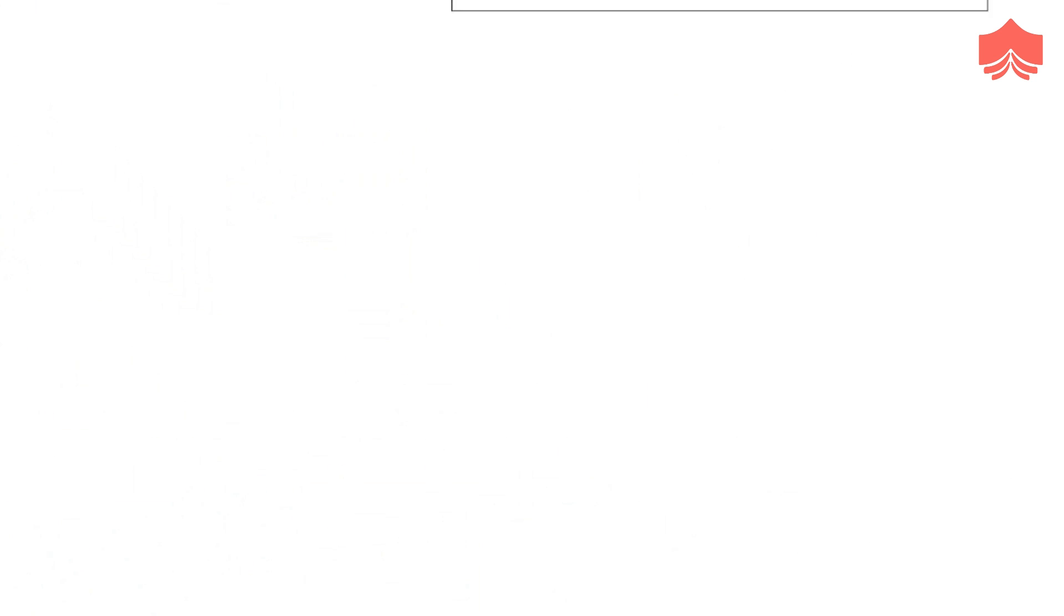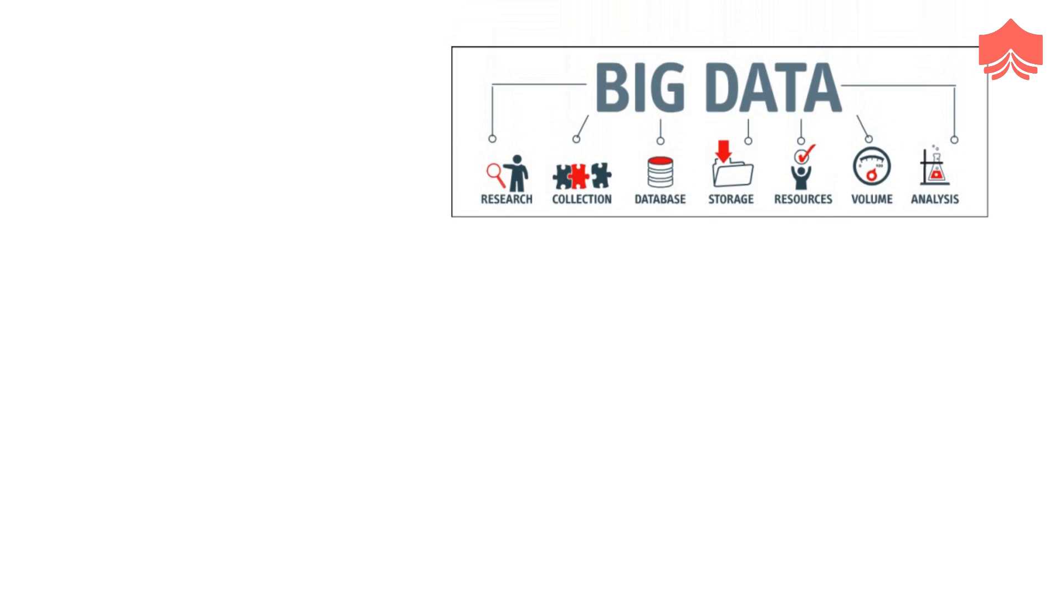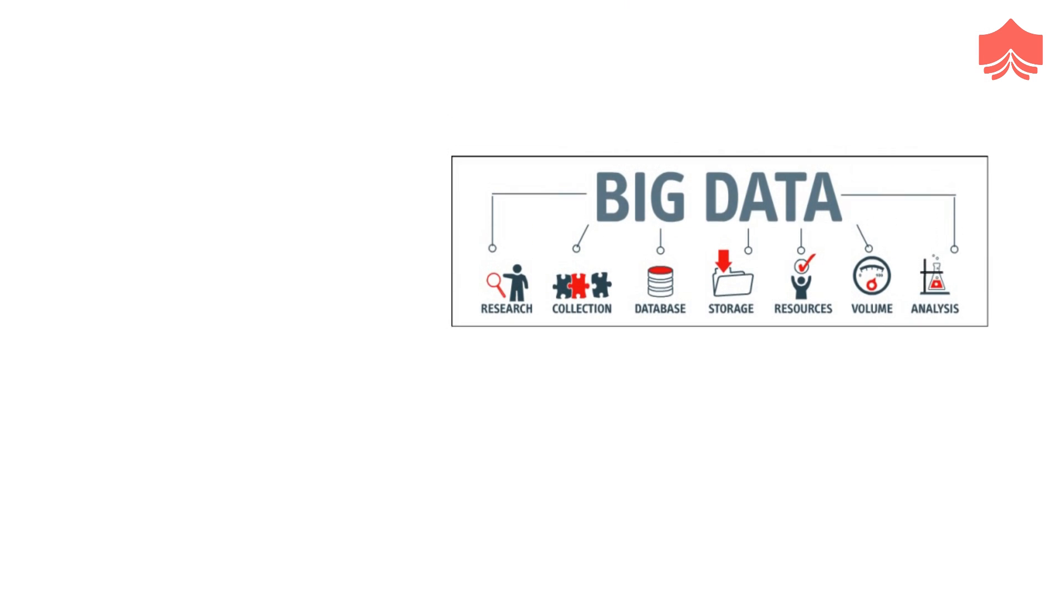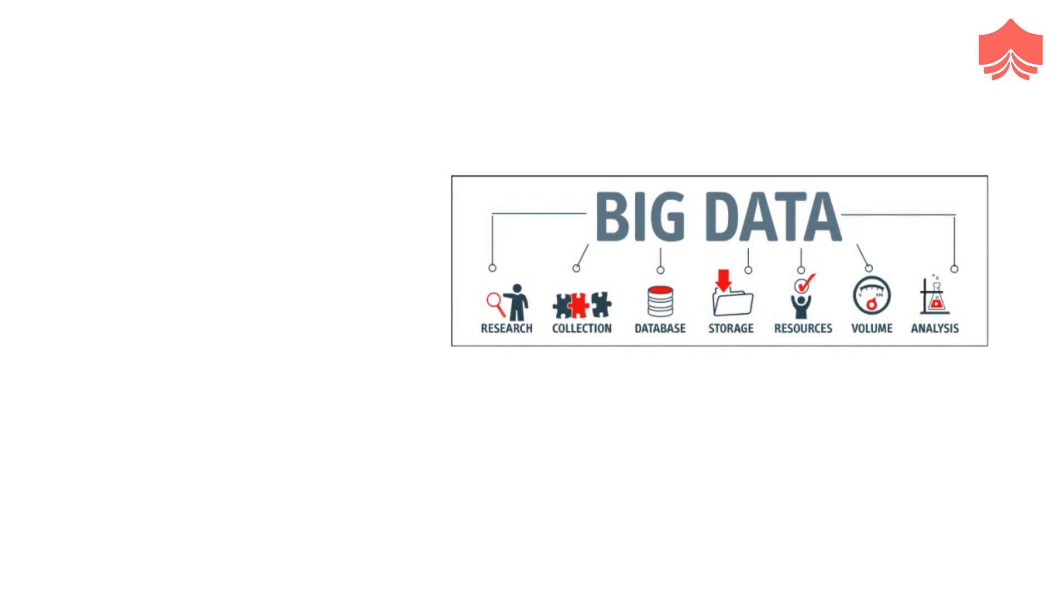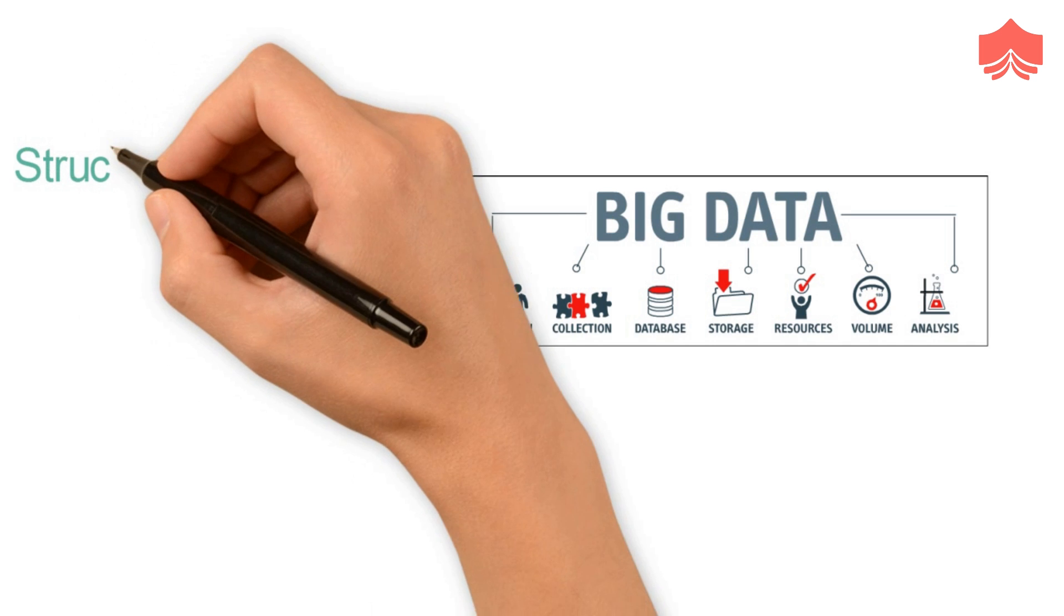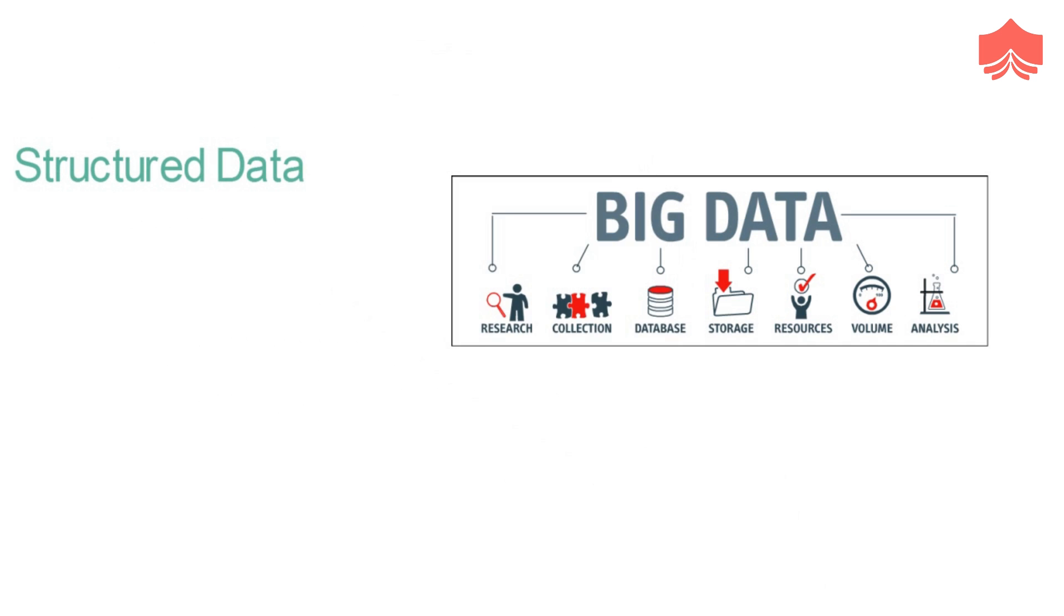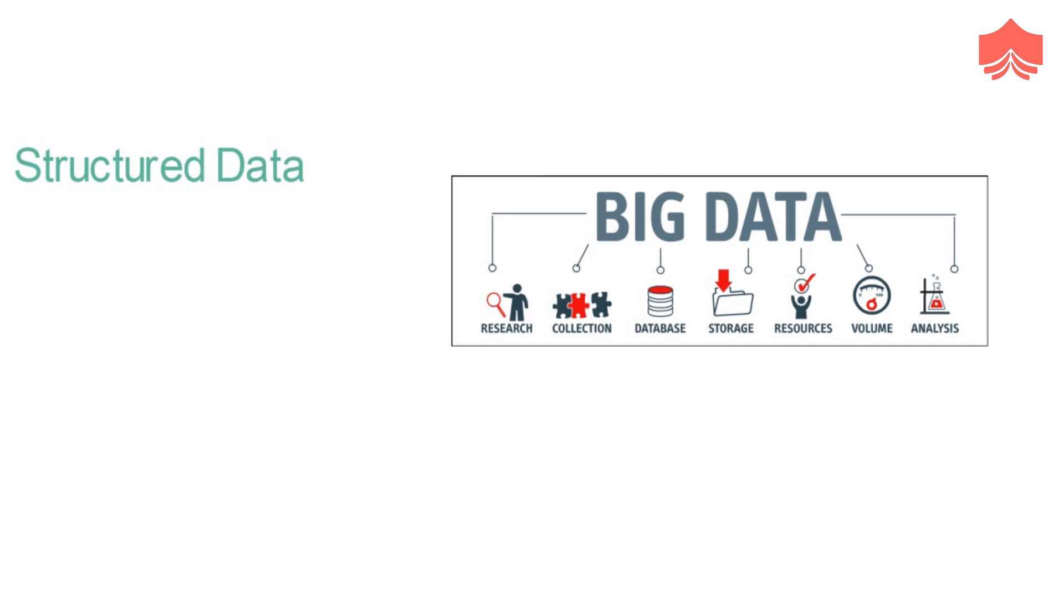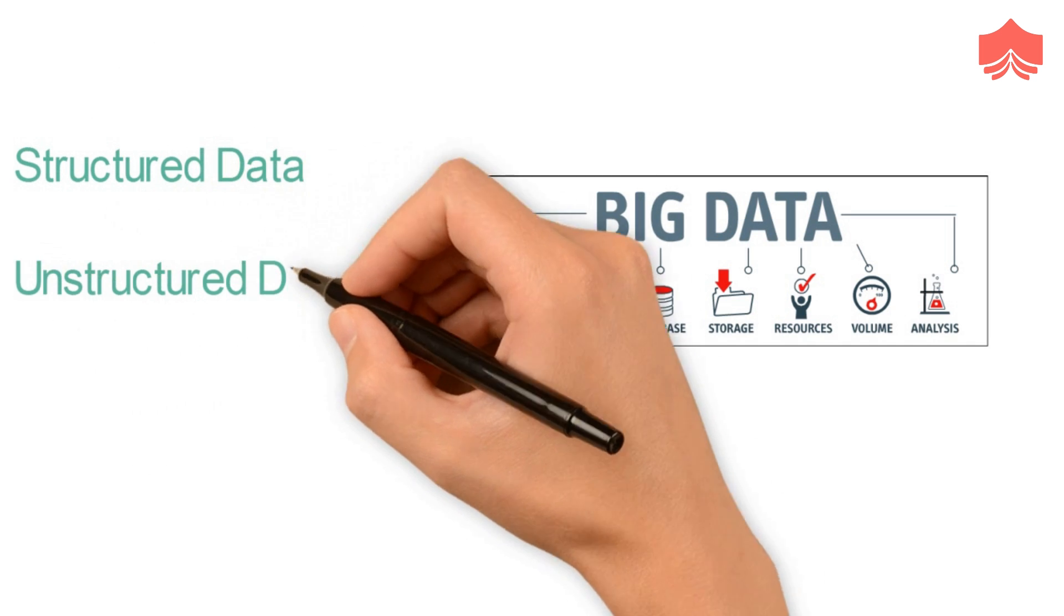Classification is essential for the study of any subject. So, big data is widely classified into three main types, which are structured, unstructured, and semi-structured data.